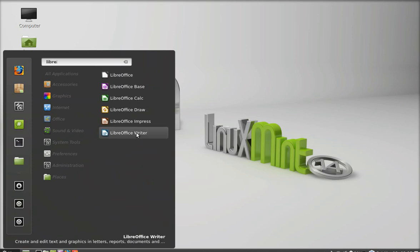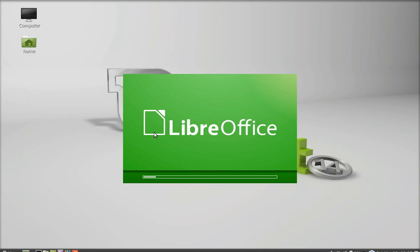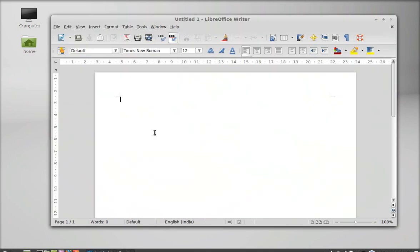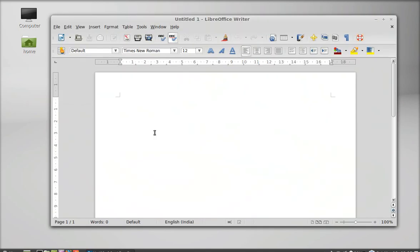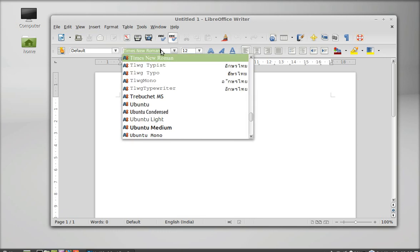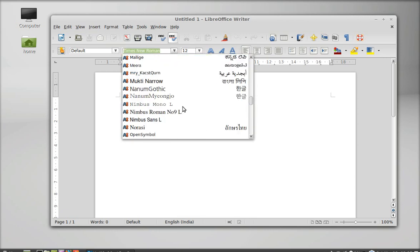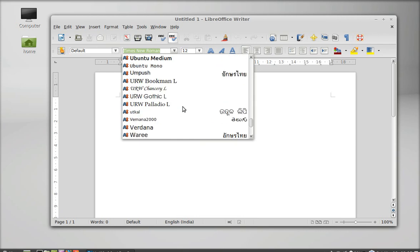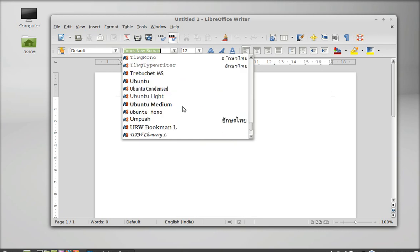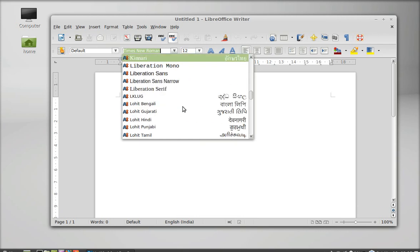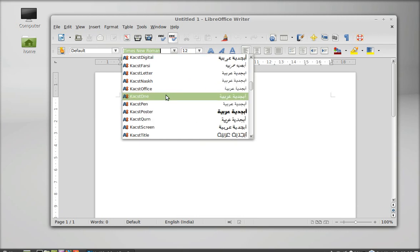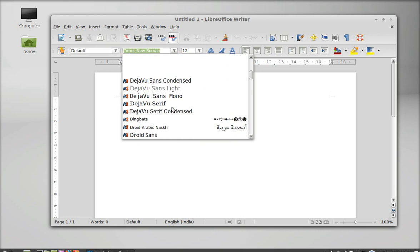Here is LibreOffice Writer. We will check whether these fonts are installed or not. Here is the list of all fonts. As you can see, the top font is Times New Roman, which we just installed.